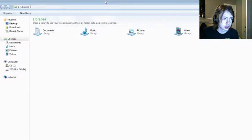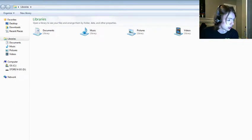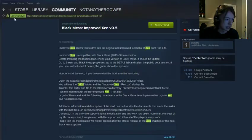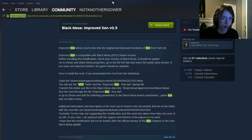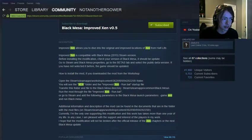Hey guys, what's up? Gaming 2.0 back with just a quick tutorial. This will not be my only video for the night, but I will be teaching you how to install Xen, or improve Xen for Black Mesa.